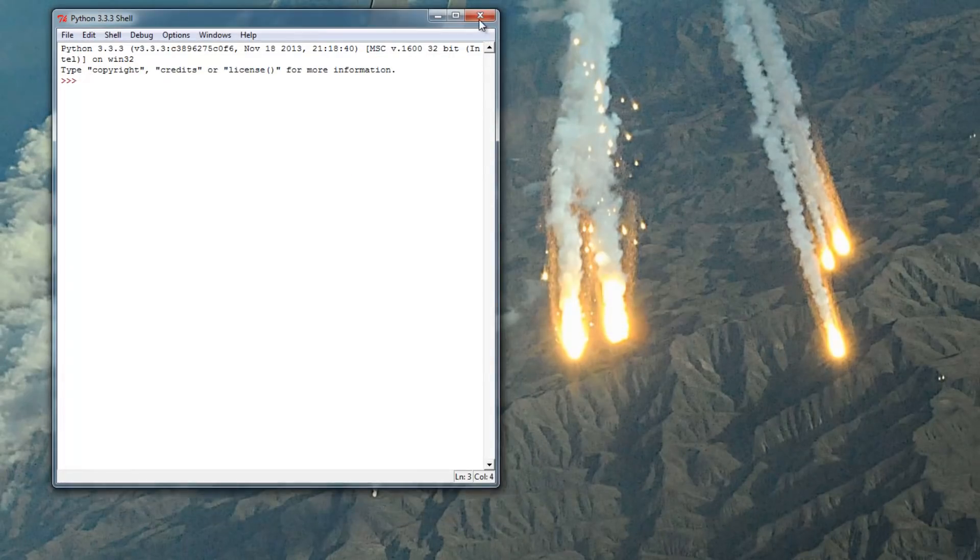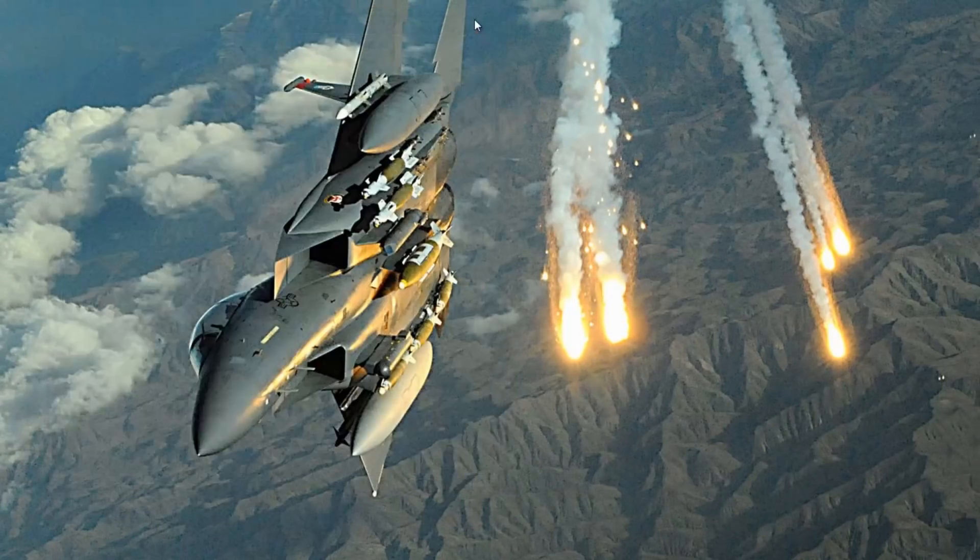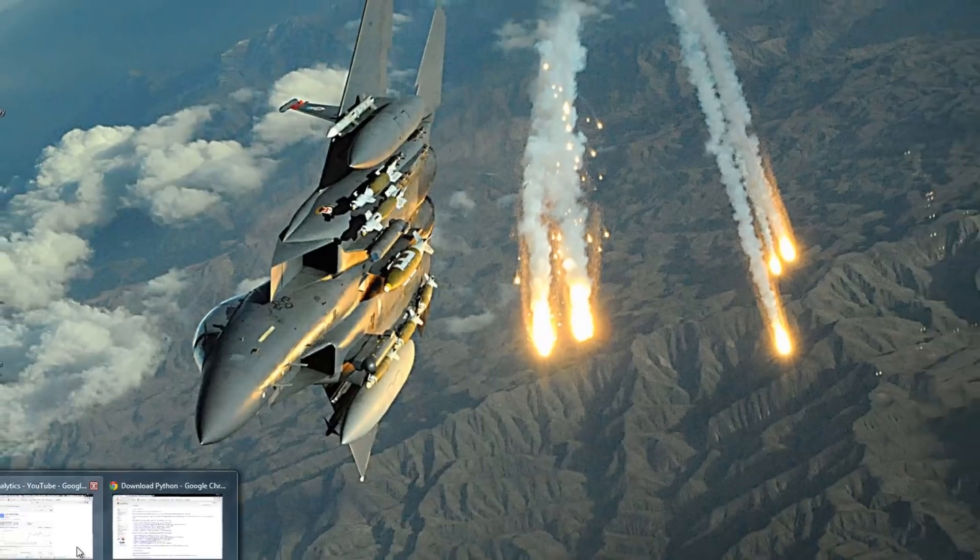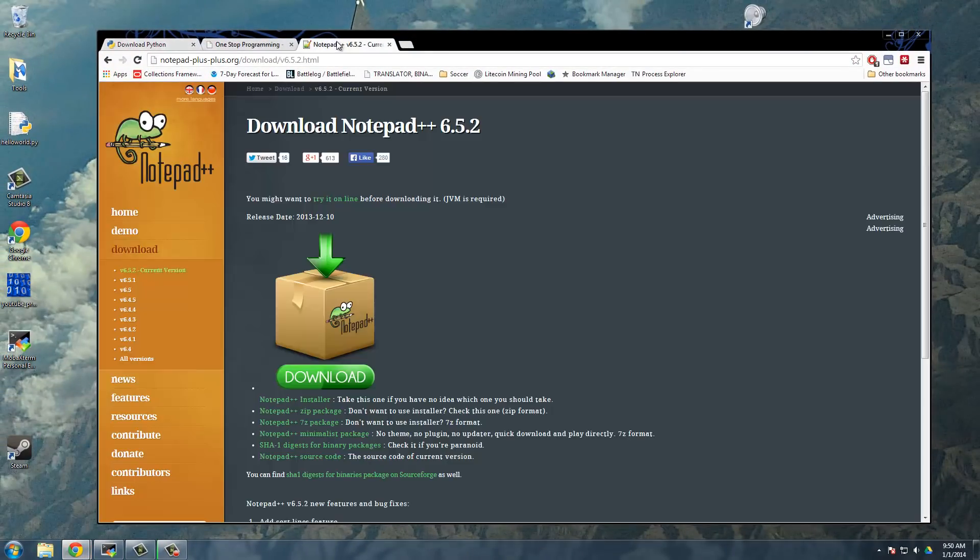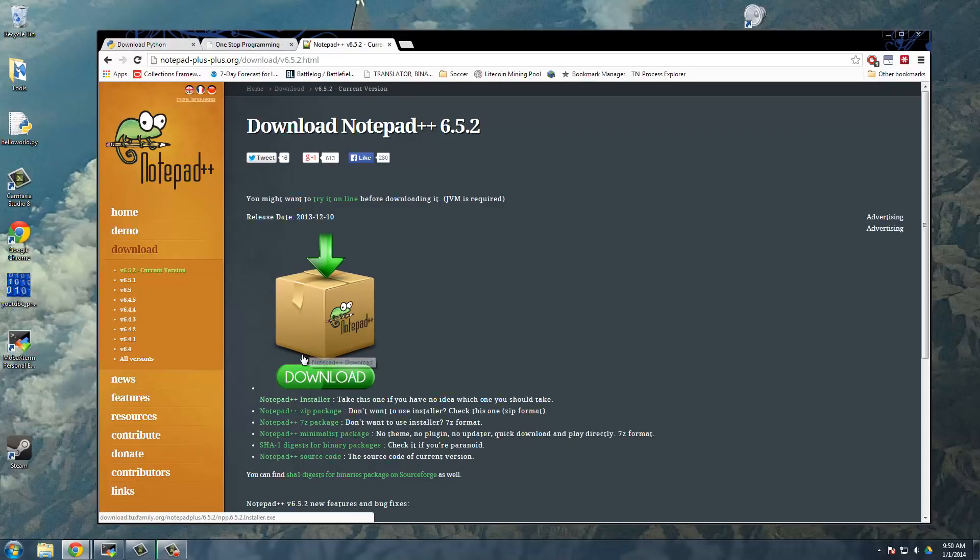I'm going to use notepad++, which can be downloaded from right here at notepad++.org. Again, the link will be in the description. You just go ahead and download and install that.